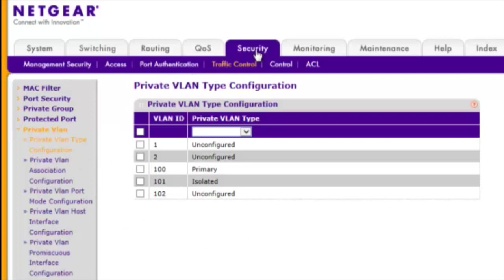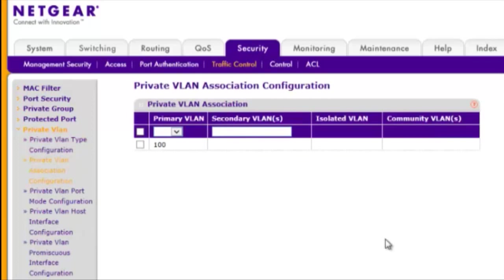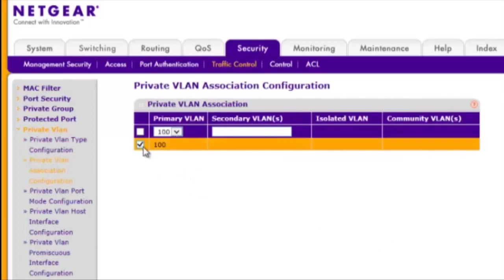Choose Security, Traffic Control, Private VLAN, Private VLAN Association Configuration. Set VLAN 100 as the primary VLAN and 101 and 102 as the secondary VLANs, and click Apply.